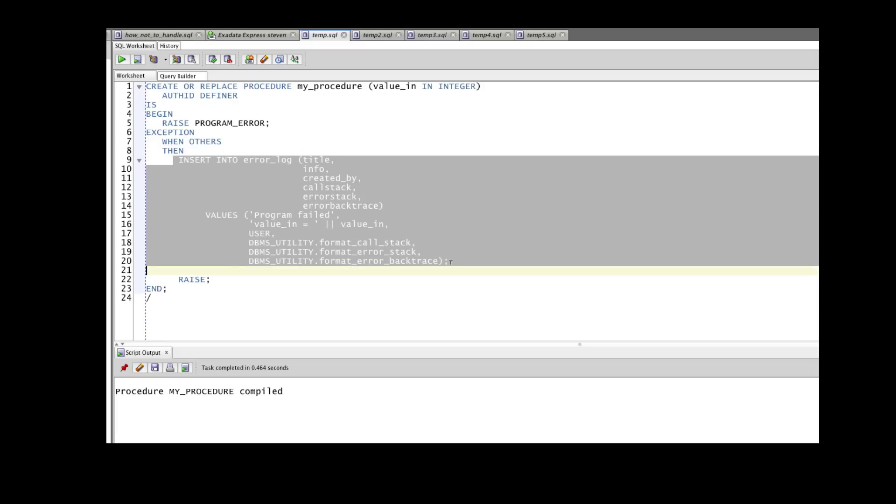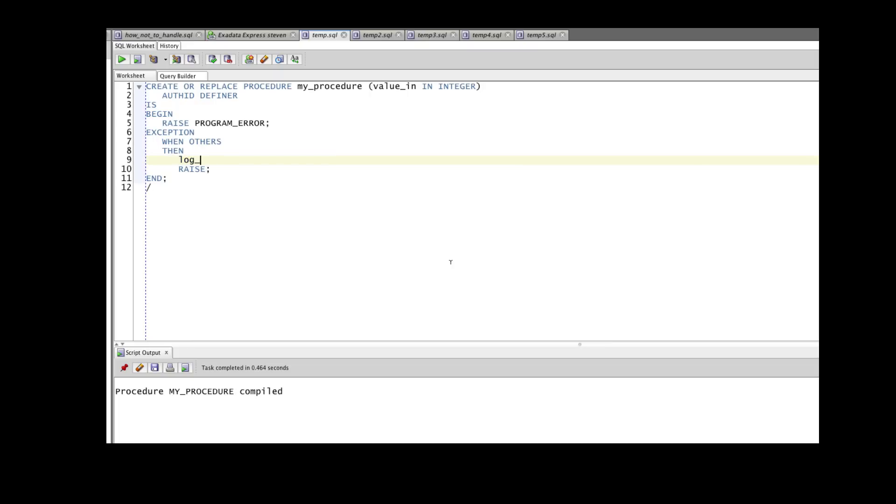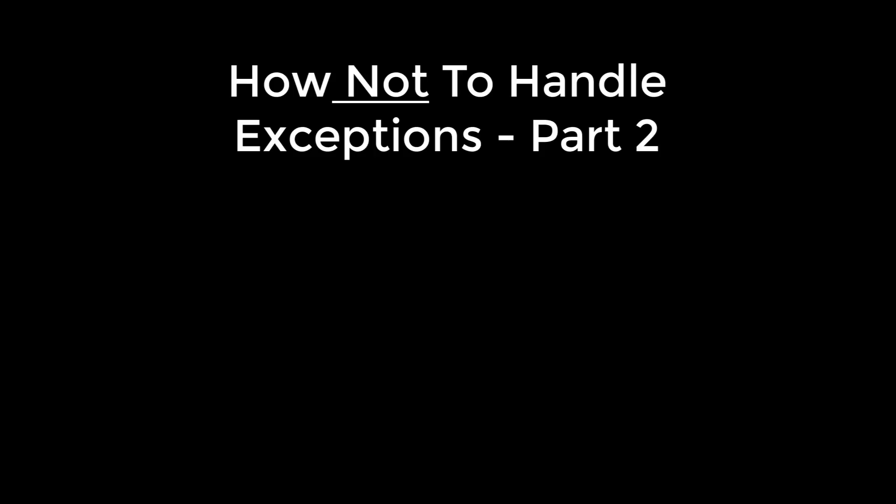But all this code should not appear here, you should be able to just say, log the error, pass in your information, and let the logging procedure do all the hard work for you. And that's what we'll explore in the third video in this series.